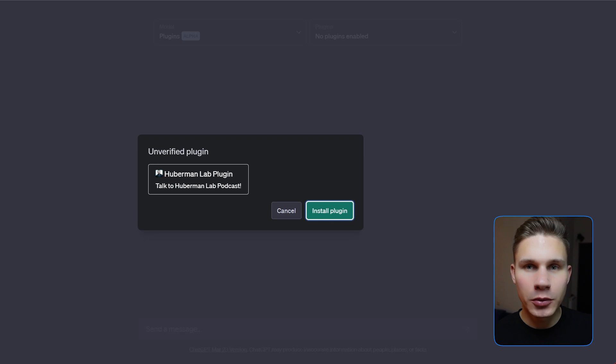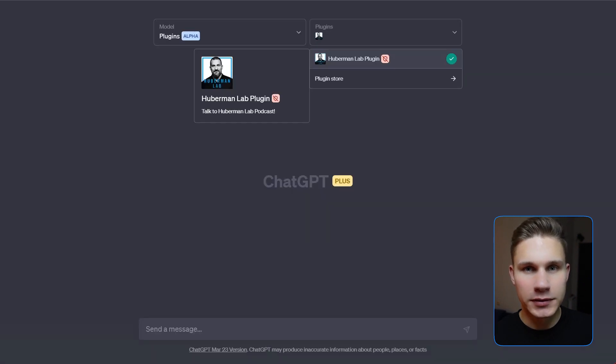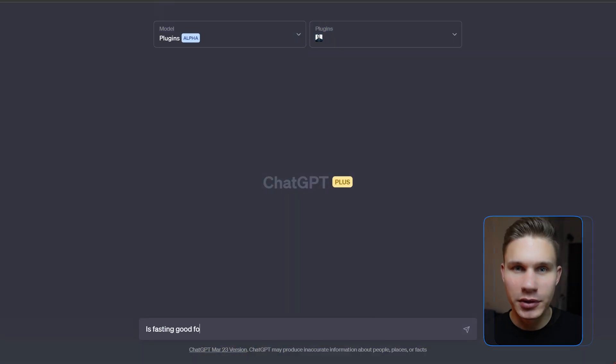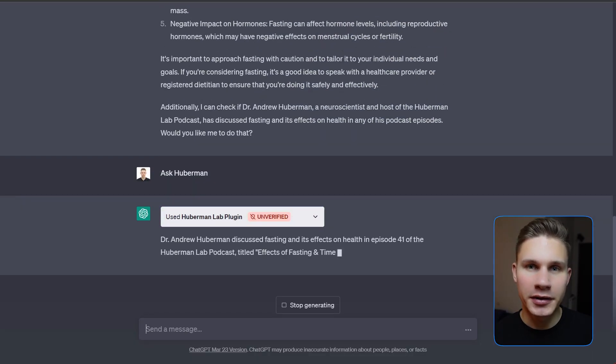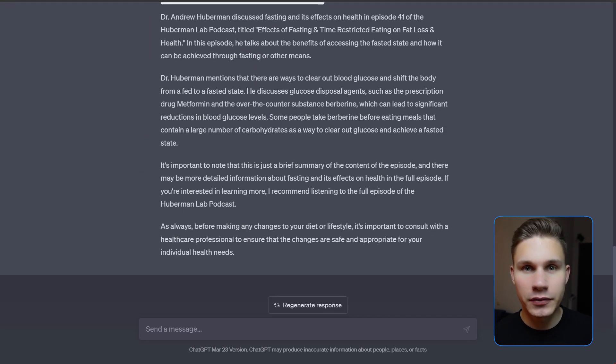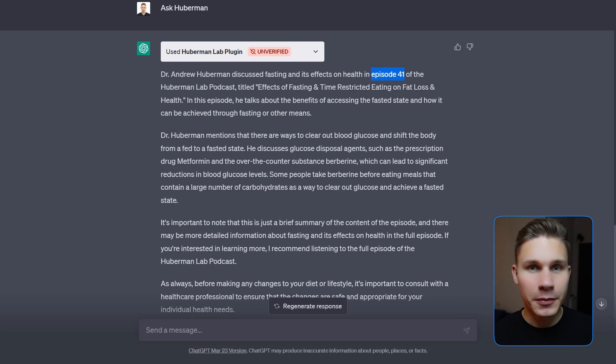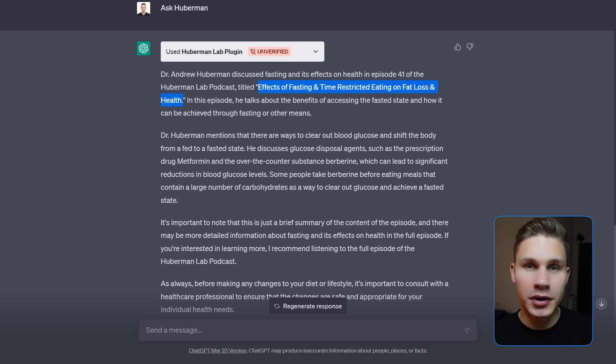You can share this URL with up to 15 people while your plugin is not verified. Now it's time to test our plugin. As someone who practices intermittent fasting, I'm curious to know if fasting is beneficial for me. Occasionally, the model may not recognize that it needs to use your plugin. In these situations, you can either refine your descriptions or explicitly instruct it to use your plugin — for example, I can simply say 'ask Huberman' and my plugin will be activated. The model will then display an interpretation of the results. It's clear that the information is sourced from episode 41, which covers the impacts of fasting and time-restricted eating, confirming that our plugin is working as expected.